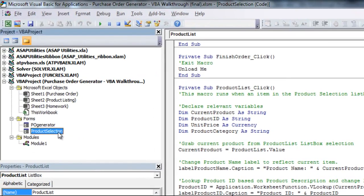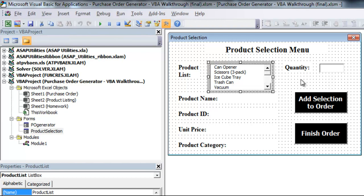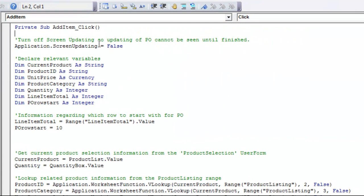Now, if we go back to our user form here, there is another area where there's a good amount of coding, and that's in this add selection to order. So if we double click this, you'll see it says add item, which is the name of the button, and it's clicked. So whenever this is clicked, this should be what happened.